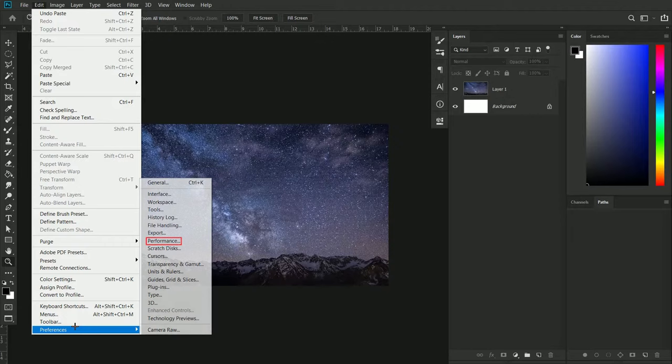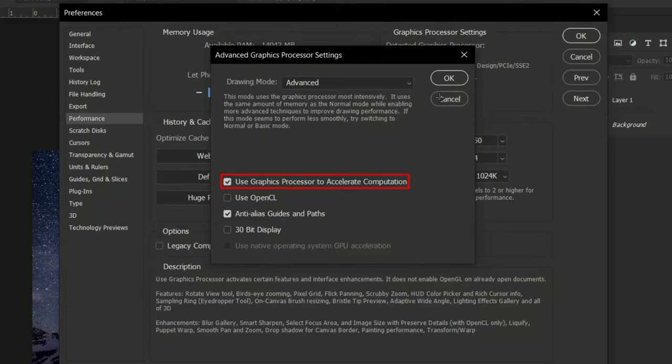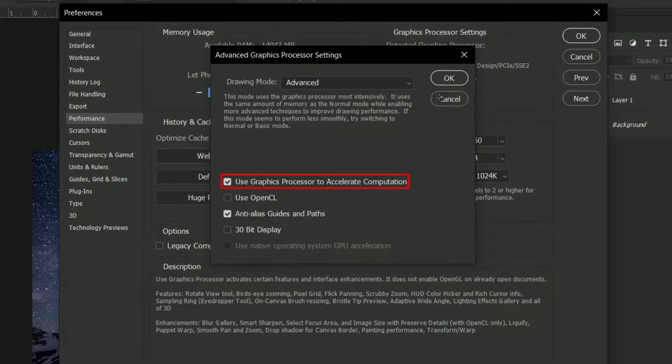First of all go to Edit, Preferences, Performance. And now check Use Graphics Processor and go to Advanced Settings. Make sure Use Graphics Processor to Accelerate Computation is checked, then press OK.